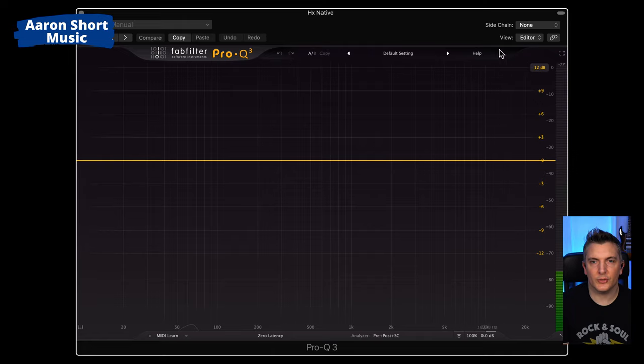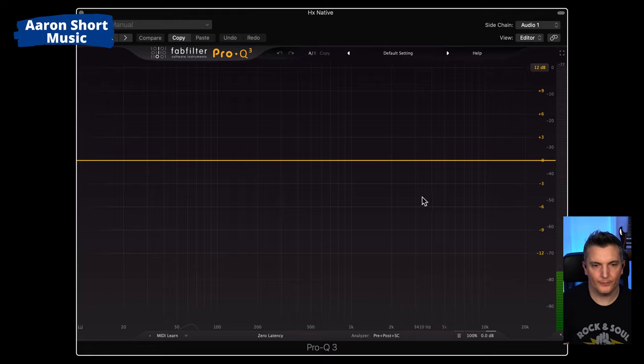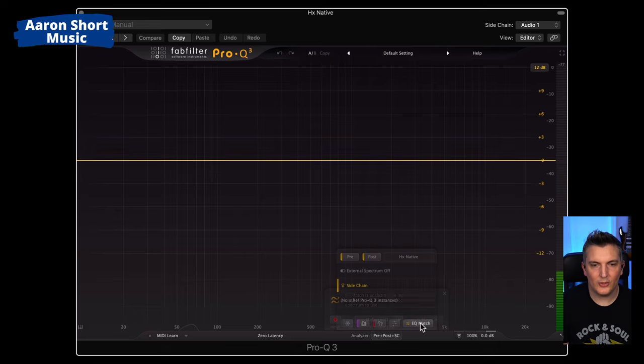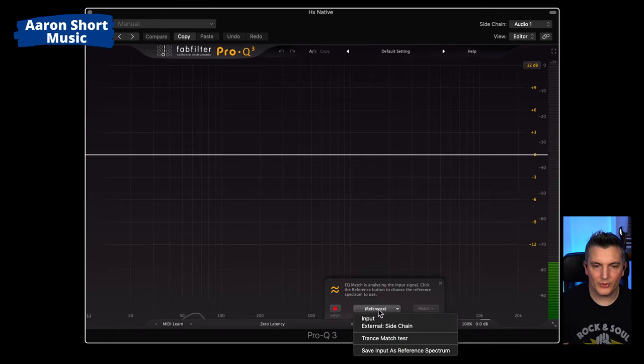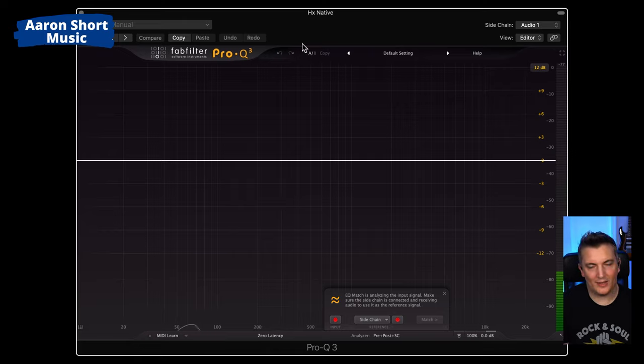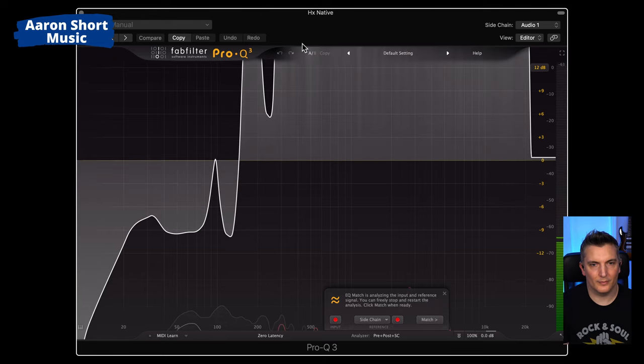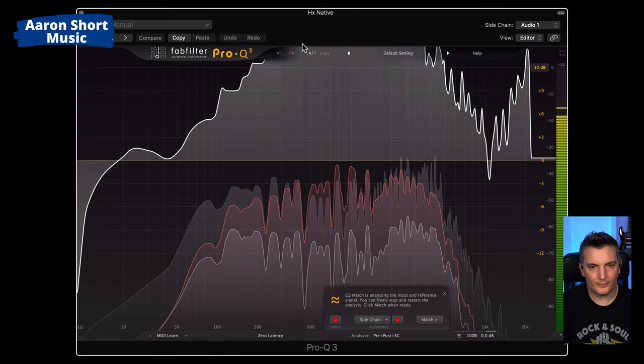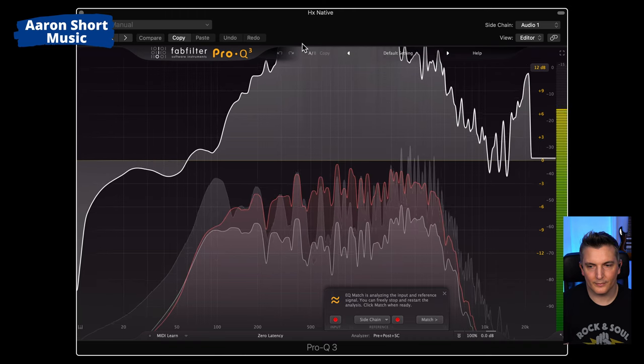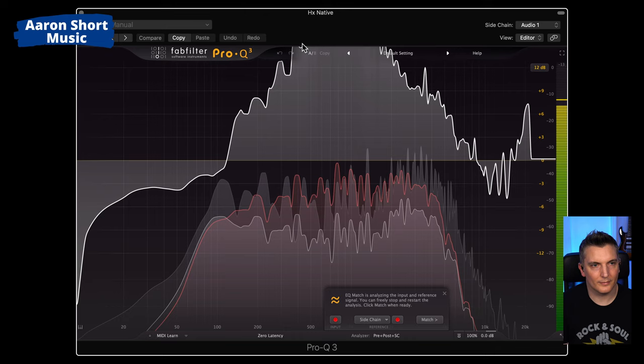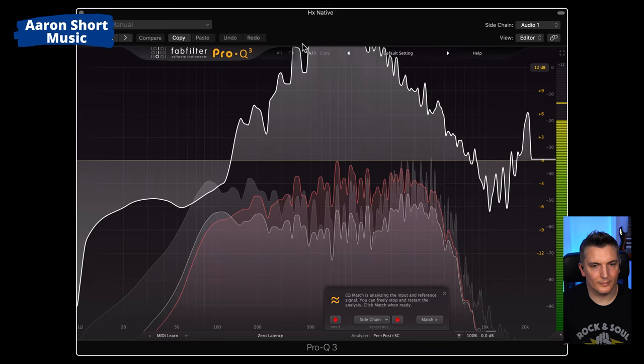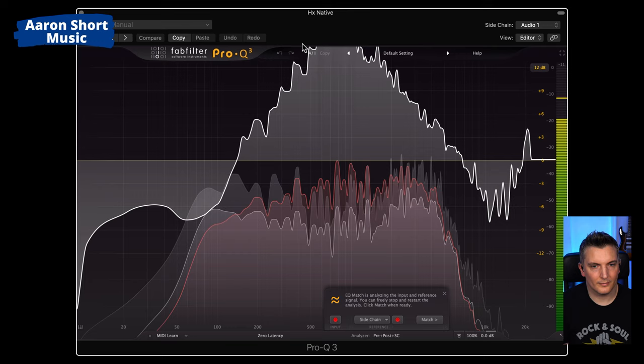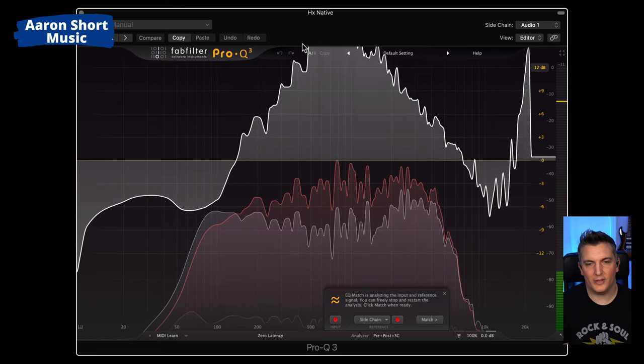That's our reference. So go to sidechain and choose audio real Princeton, the reference recording. Then go down to the analyzer and click on sidechain, EQ match, reference is sidechain. All I'm going to do now is play that recording back and you'll see it analyzing it in real time and comparing it to the actual amp.